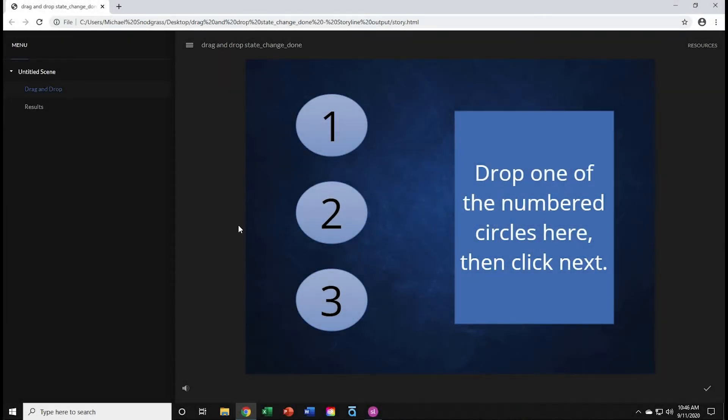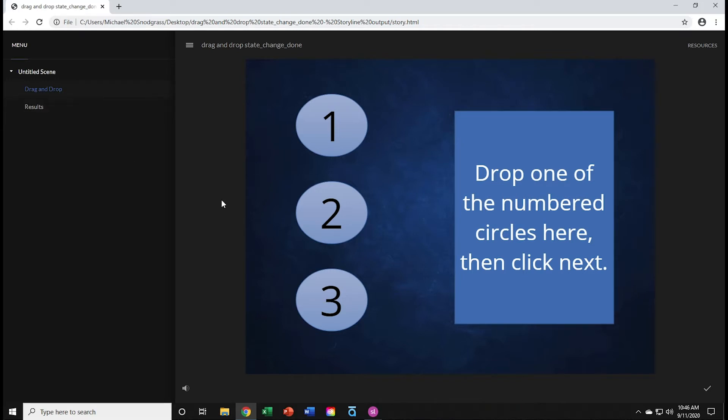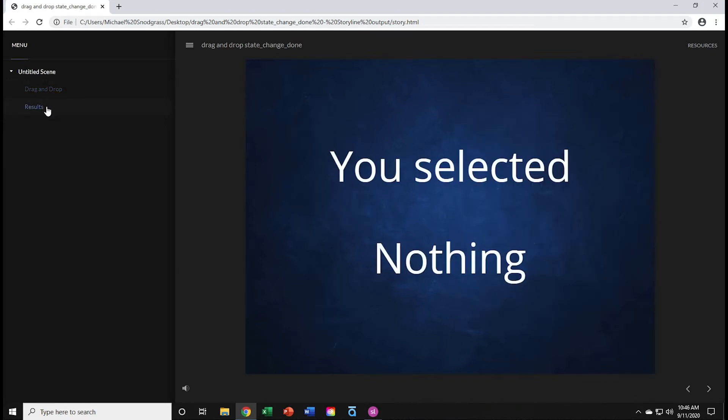Okay, let's take a look. The first thing I want to do is review the completed project. You'll see here on slide 1, the drag-and-drop slide, there are three draggable ovals and one rectangular drop target. On slide 2, the results slide, you'll see I have a message that I have selected nothing.